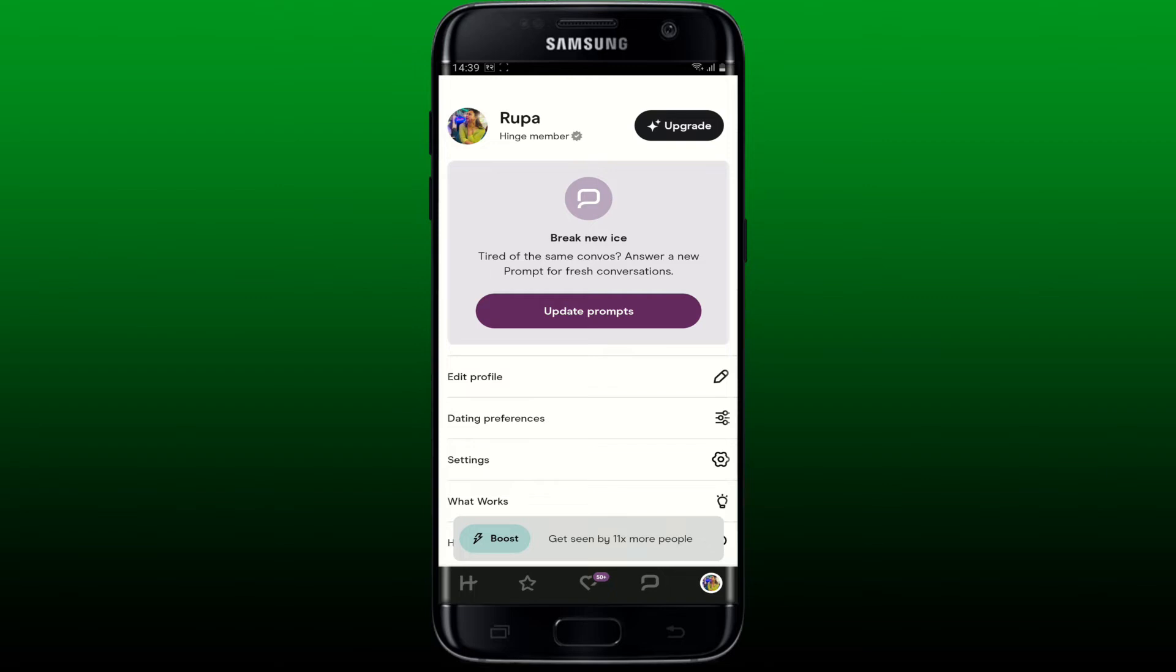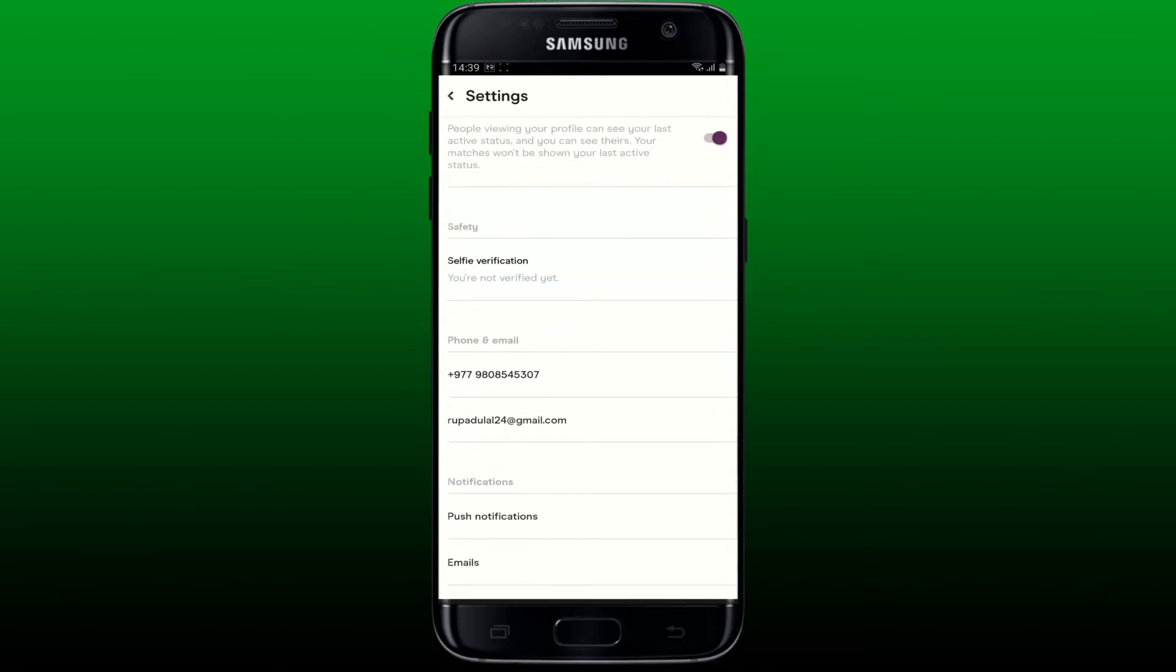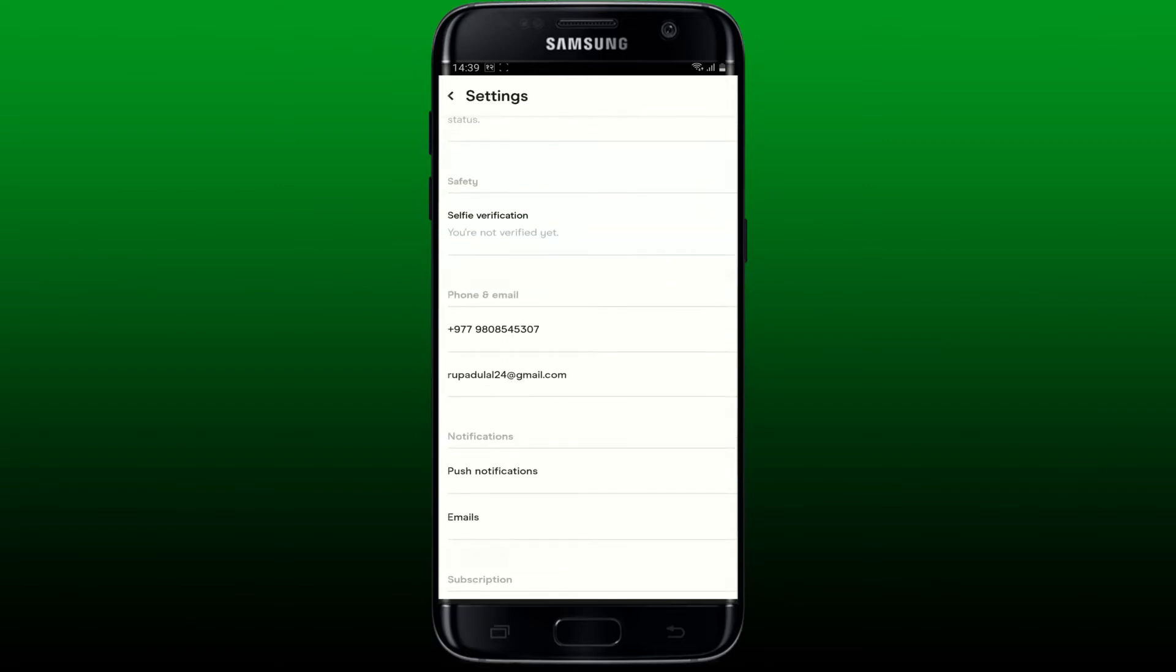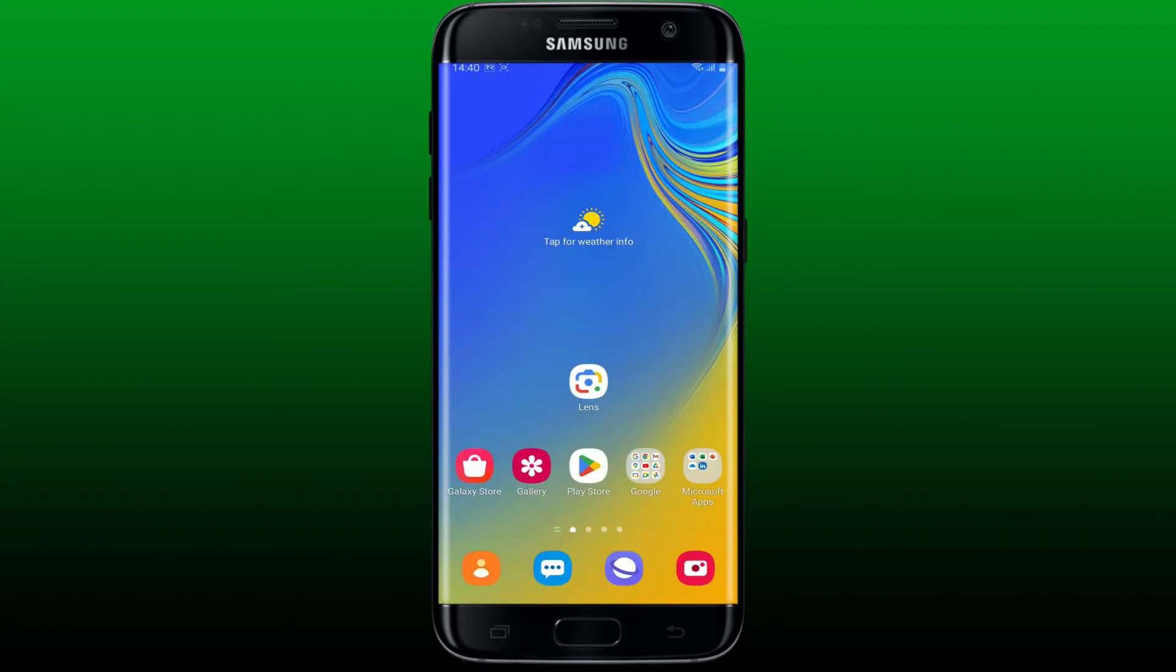Soon after you do that, you will be able to see that now your email address has been changed. That is how you can easily change your email address.